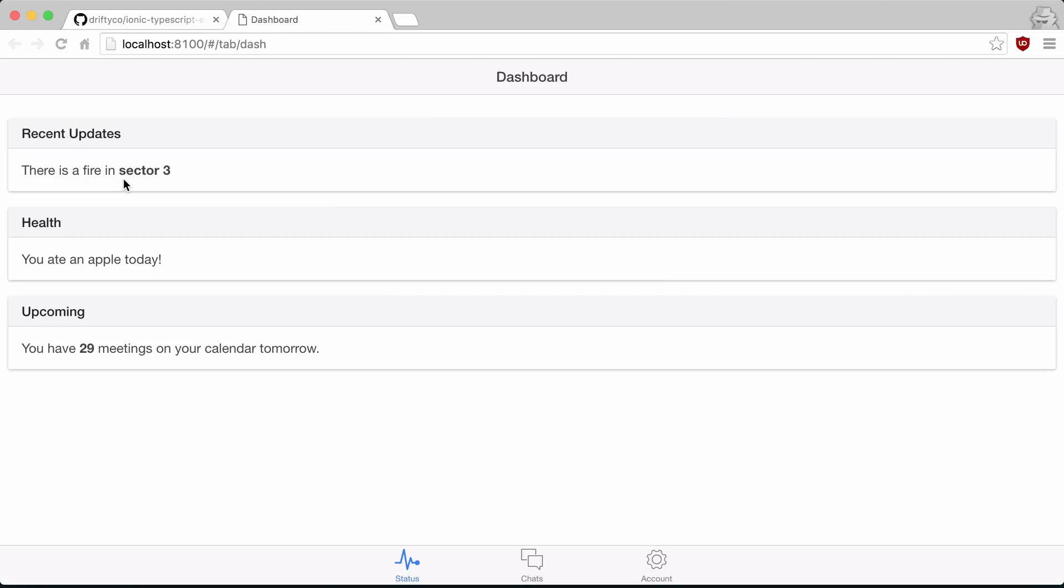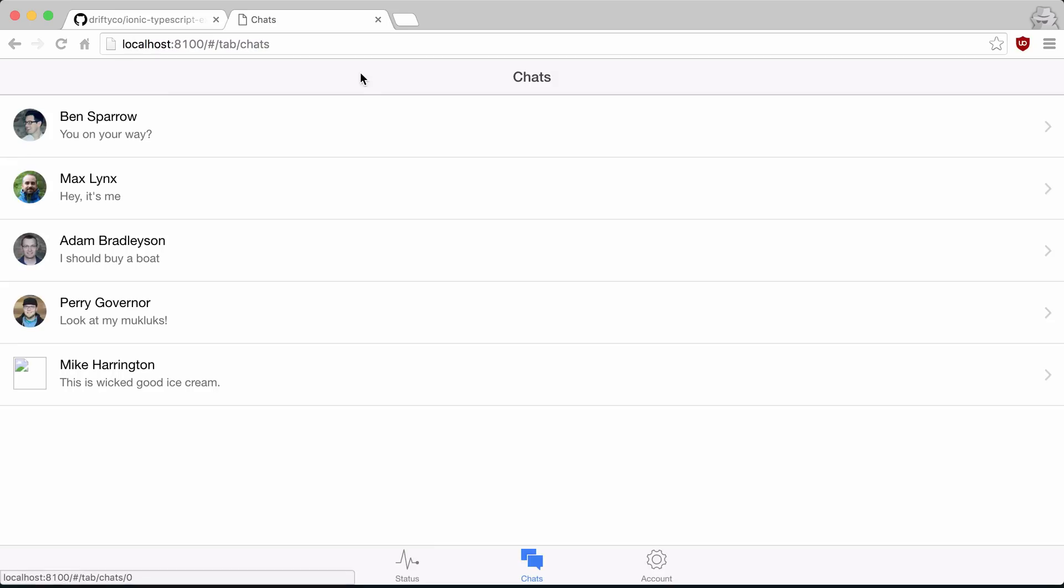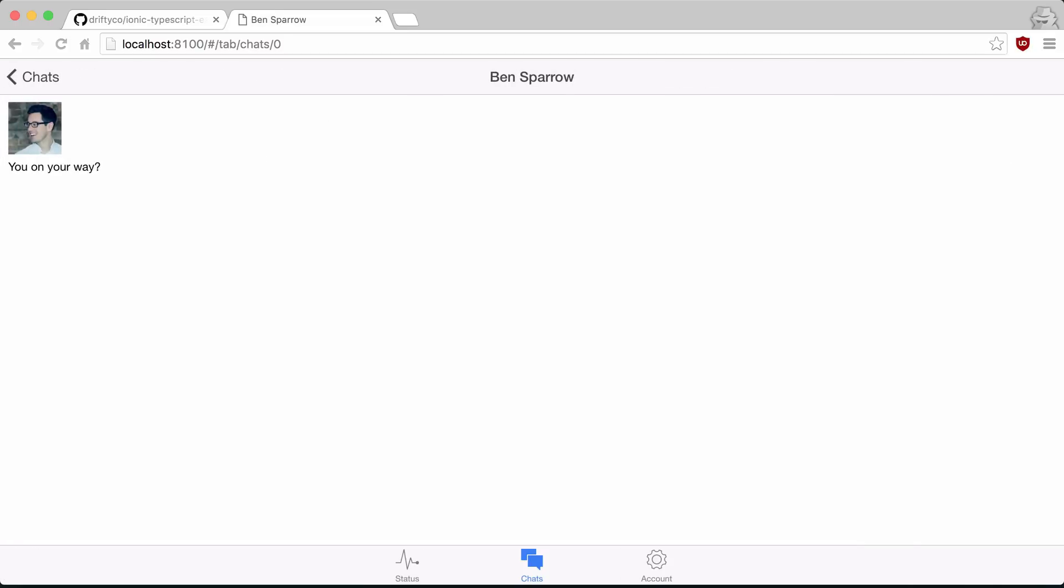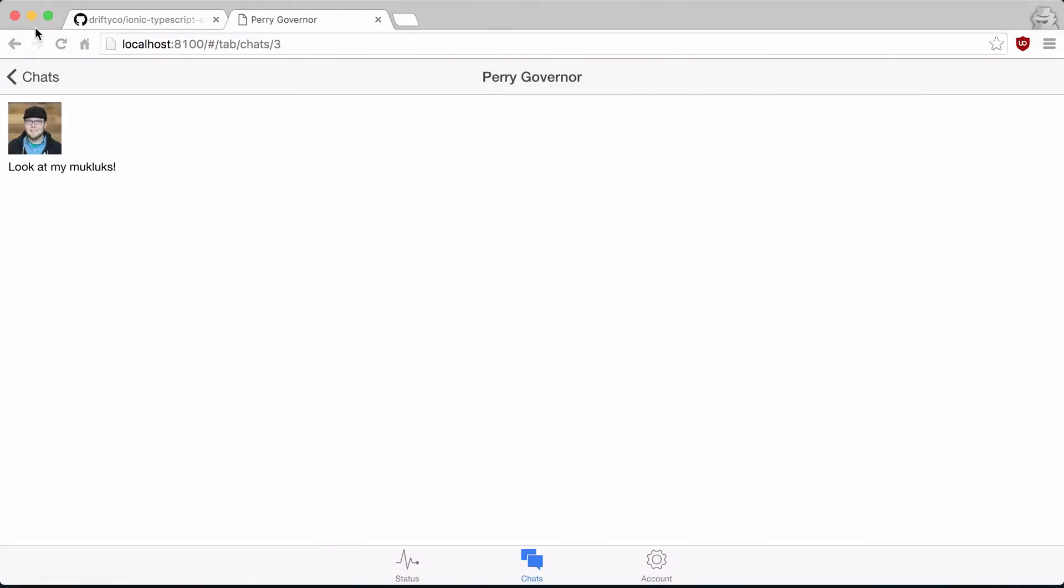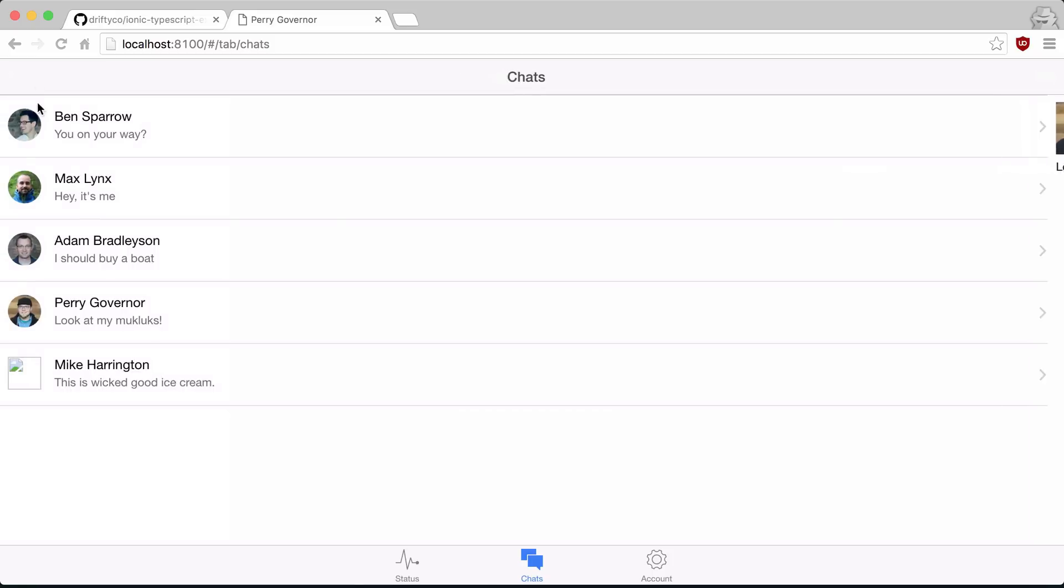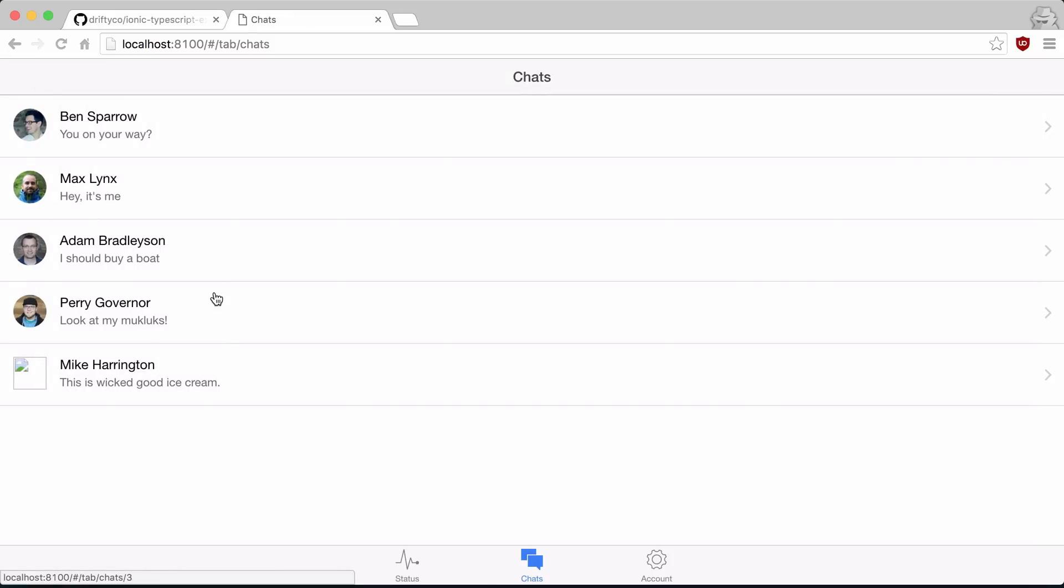What you notice is that everything still works. We're still loading in all of the user data from our service. You notice that we can navigate around and still have everything load.